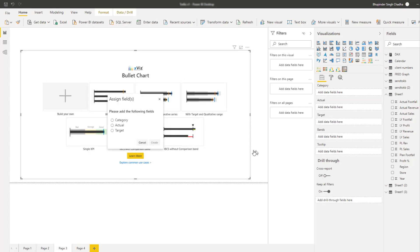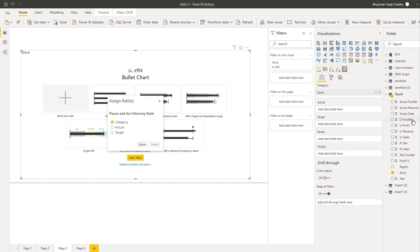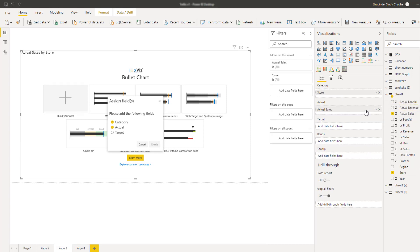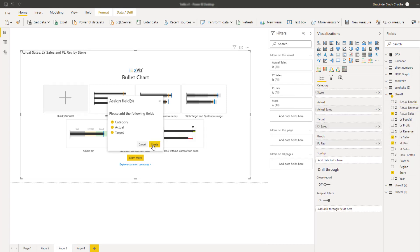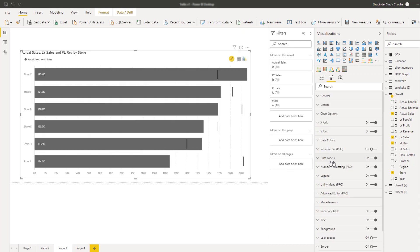The new bullet chart also provides the flexibility to include the variance bar for the standard bullet chart use case where you can visualize a single KPI broken down by a category field.